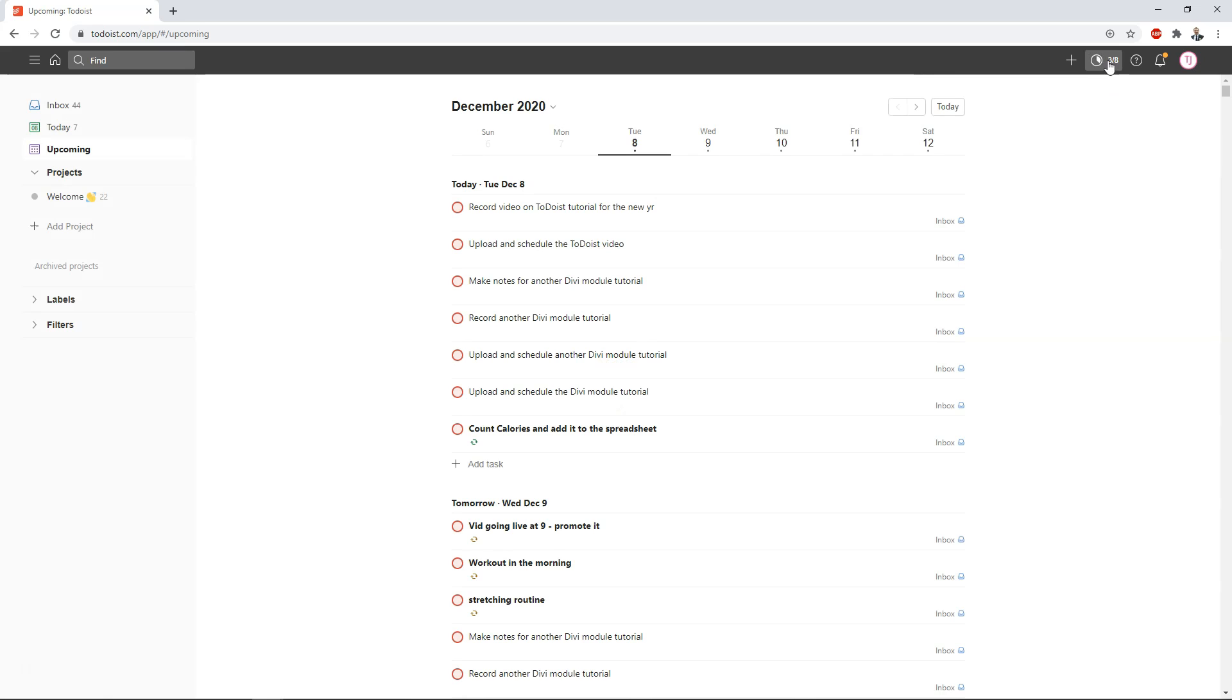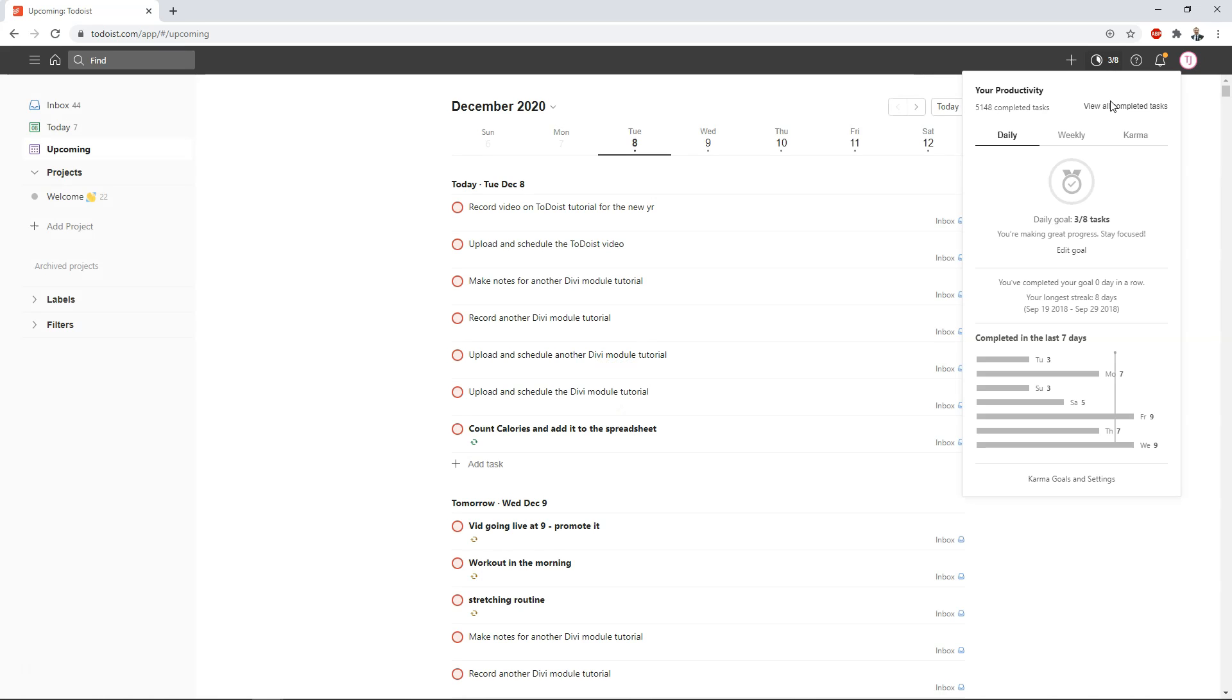If I x out of that I go back here now it says three out of eight completed so far today. So you can go and view your completed tasks up here as well and you can see that I've actually completed 5148 tasks and that's about in the last year or so that I've done that. So I've been doing it basically since around January of 2020 and I've completed this many tasks.